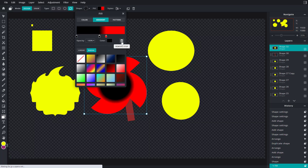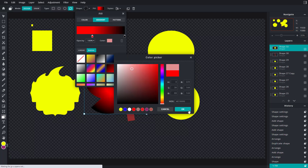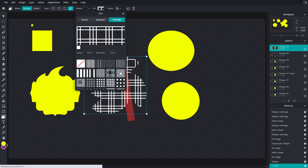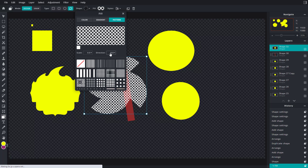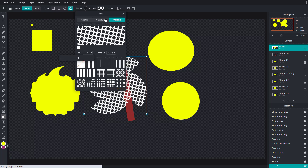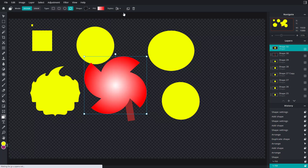I'll change the gradient colors — black on one side and red on the other side. You can also add a pattern if you want, choose the pattern you like, change the direction of the pattern, and scale it. Let me apply a radial gradient to this shape.